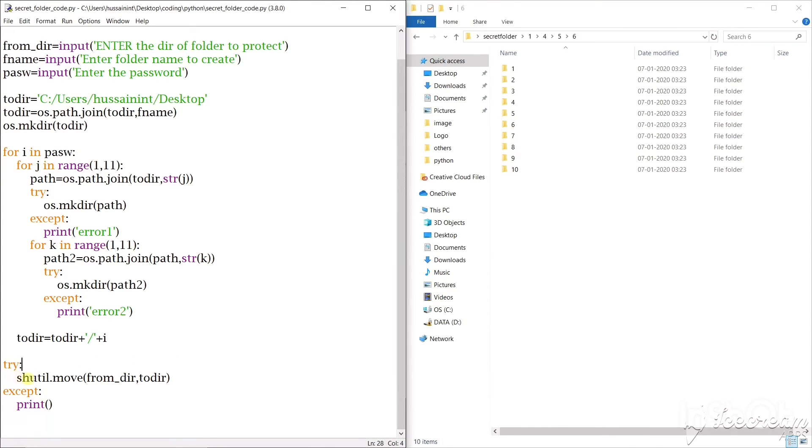And at last what we'll have to do is we'll have to use this shutil function that is we can use dot move and we pass two parameters that is from directory to directory. So it will just move all the files and folders to the current directory that we have created.